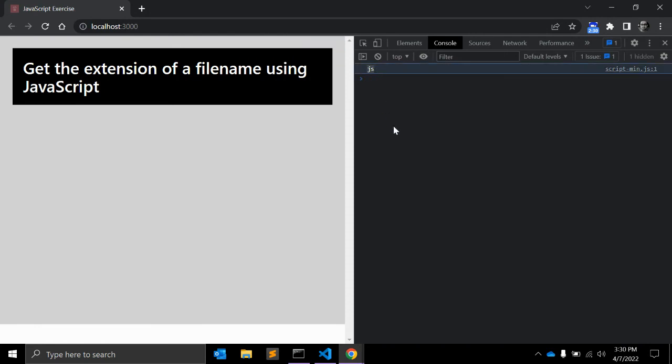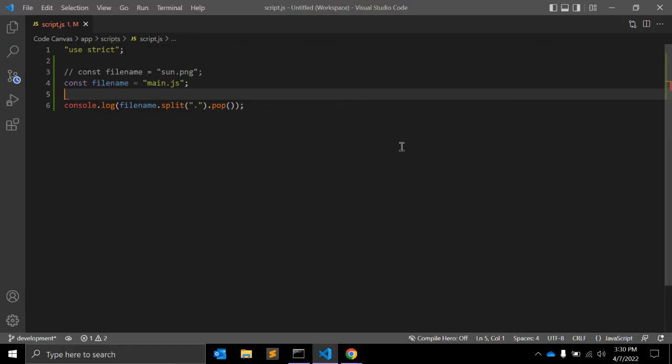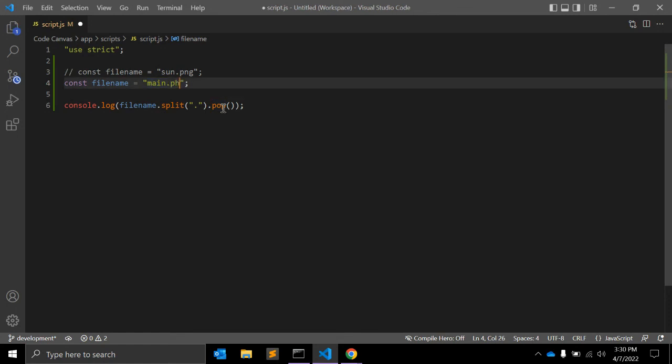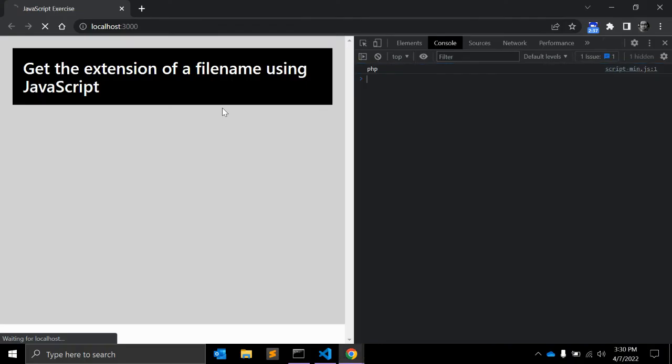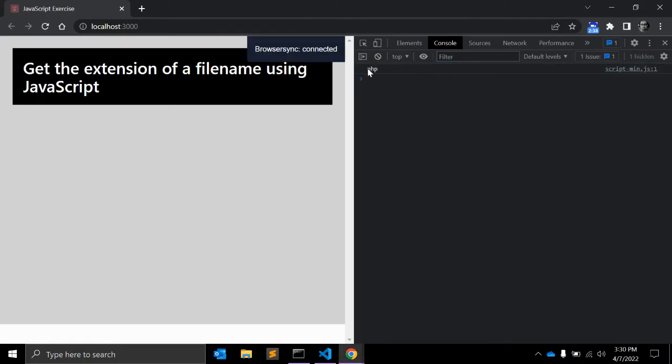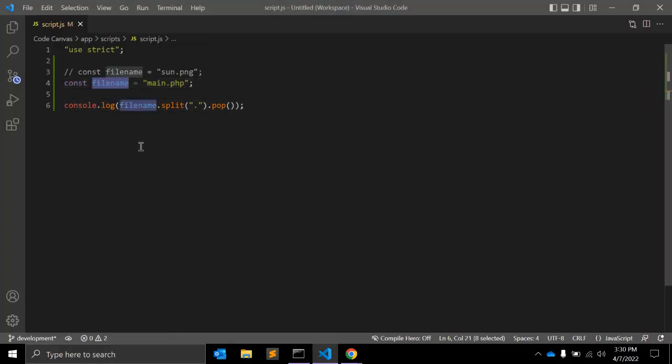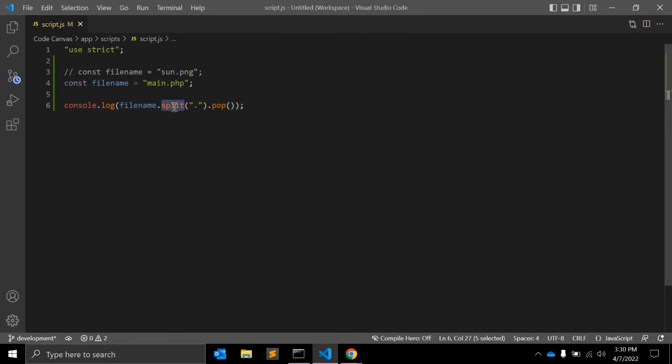Done. We will get the file name extension, which is JS. Maybe you are using PHP—you will get PHP. So here's the thing: filename.split() will return an array with name and extension, and dot pop() will return the removed element from the array, and that's what you want.